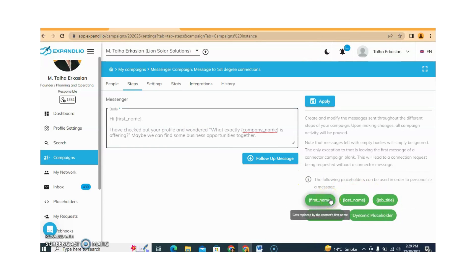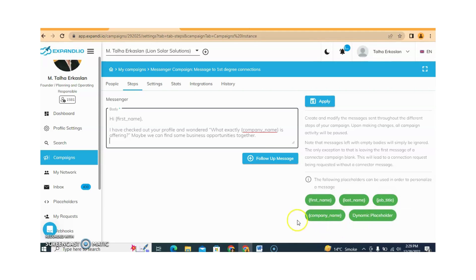You can send one and then more than two follow-up messages too — it's totally up to you. You can see that placeholders are available: first name, last name, job title, company name — everything is available. And now we are sending the messages to our first degree connections.